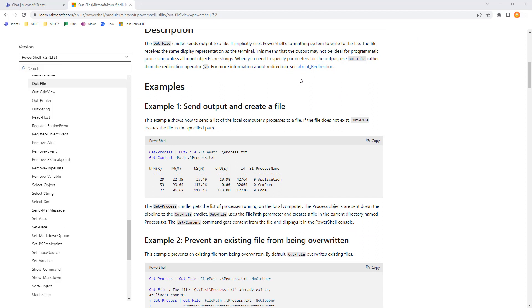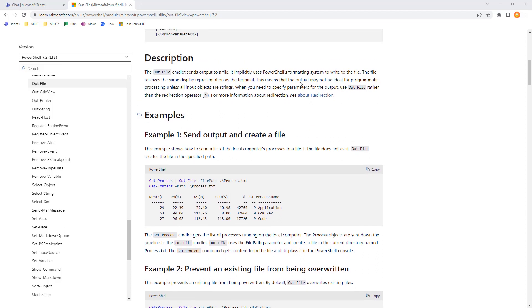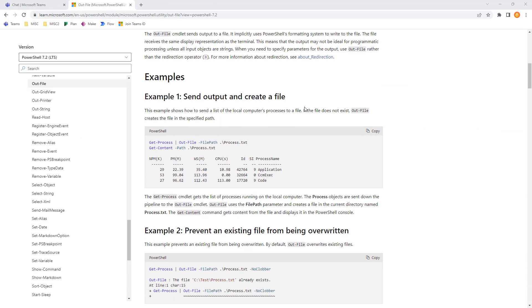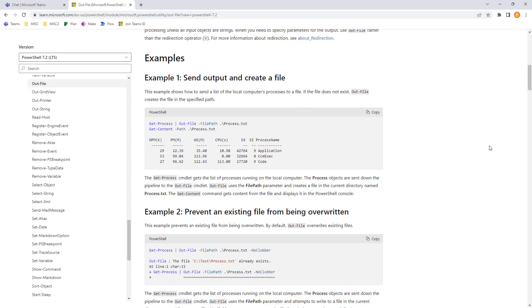The outfile cmdlet sends output directly to a text file and uses PowerShell's formatting system, the same display representation as the terminal. So, it may not be ideal for programmatic processing, but it's pretty good for legibility because it matches the familiar format we have on the console.